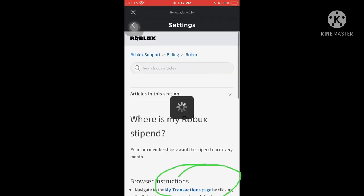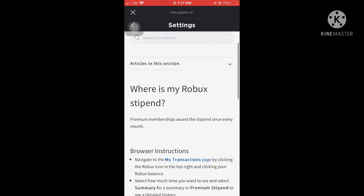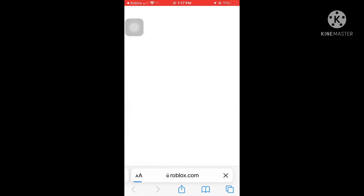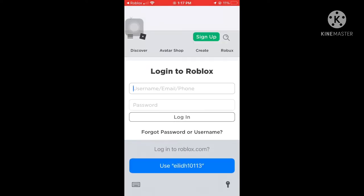There is the My Roblox page, and it's showing my transaction page. Click there and it will open a browser where you need to log in.